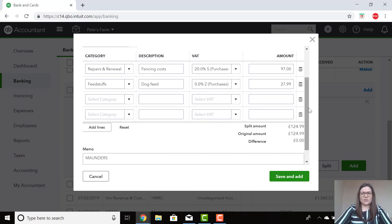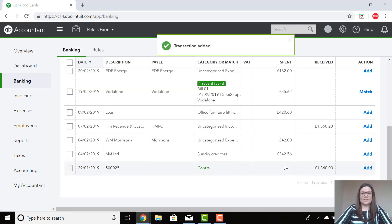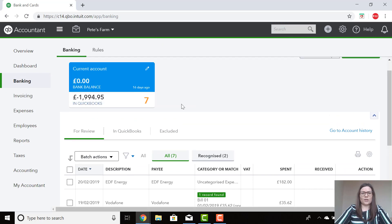Once you're happy with your transaction, you can click on Save and Add. This transaction has now been added into QuickBooks and has been removed from the full review tab and has now gone into QuickBooks.